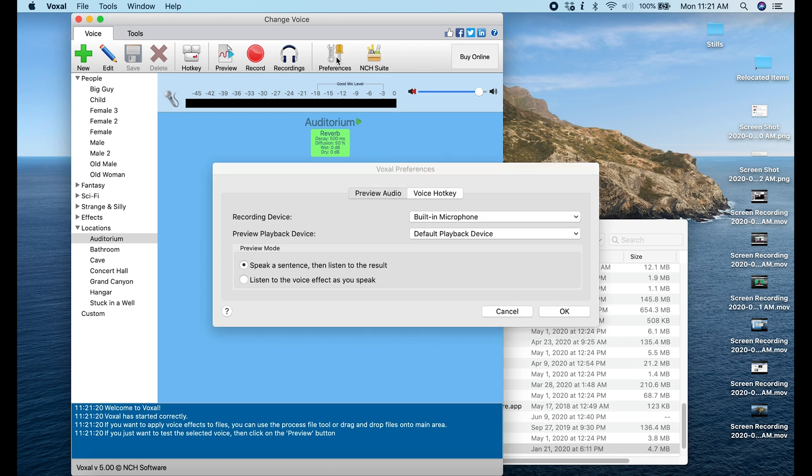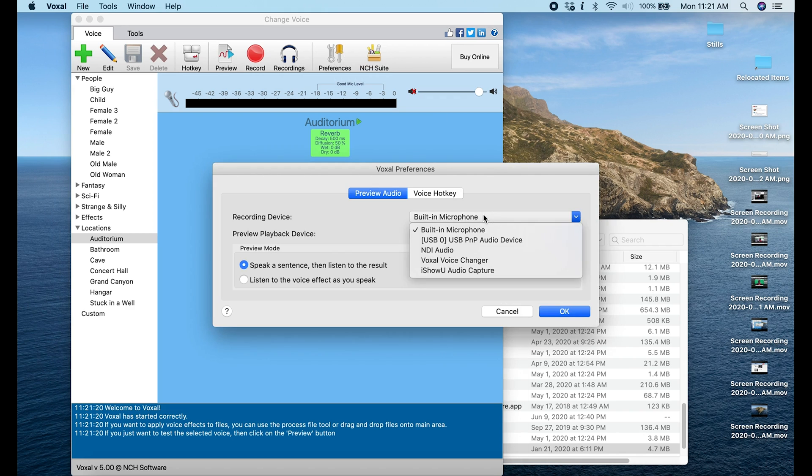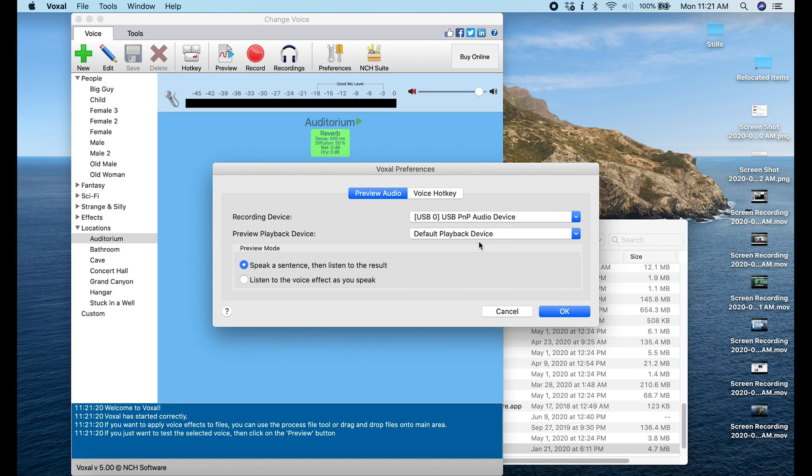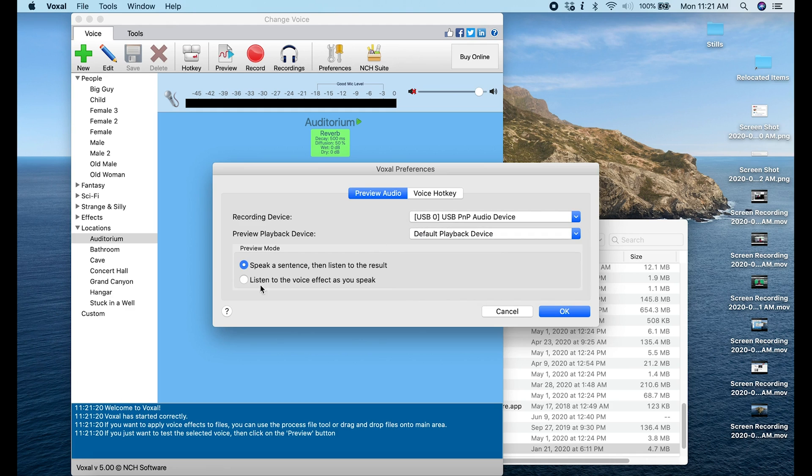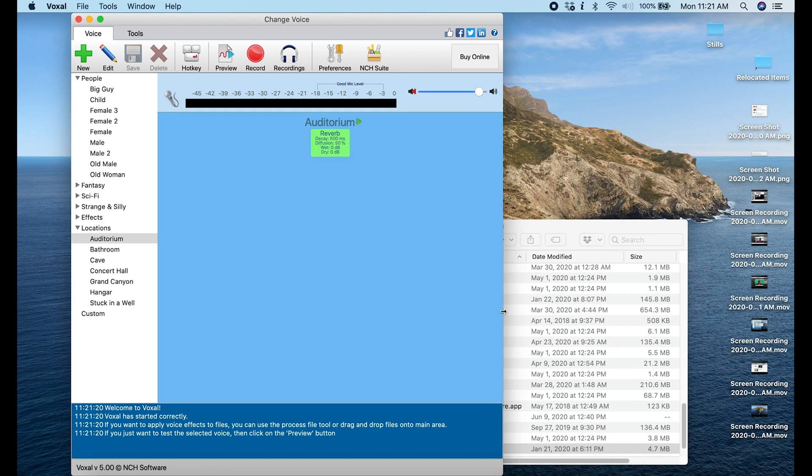I'm going to go into preferences, drop down the built-in microphone, and select the microphone device that I want. As far as default playback device, that's just fine. For here, you can turn on Listen to Voice as you speak and this way you're going to actually be able to hear what is going on with your audio.